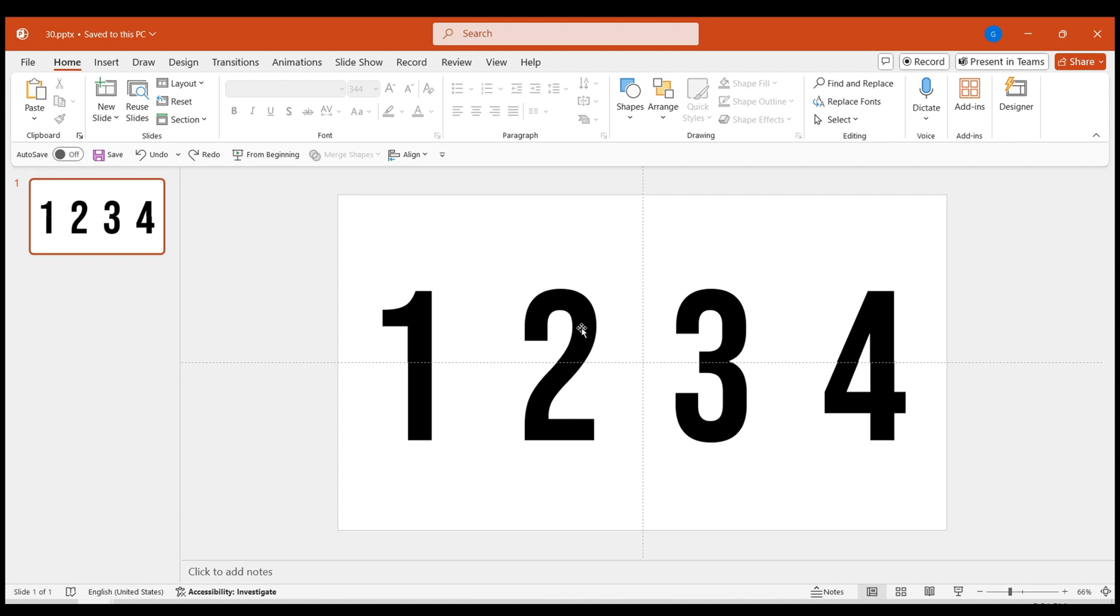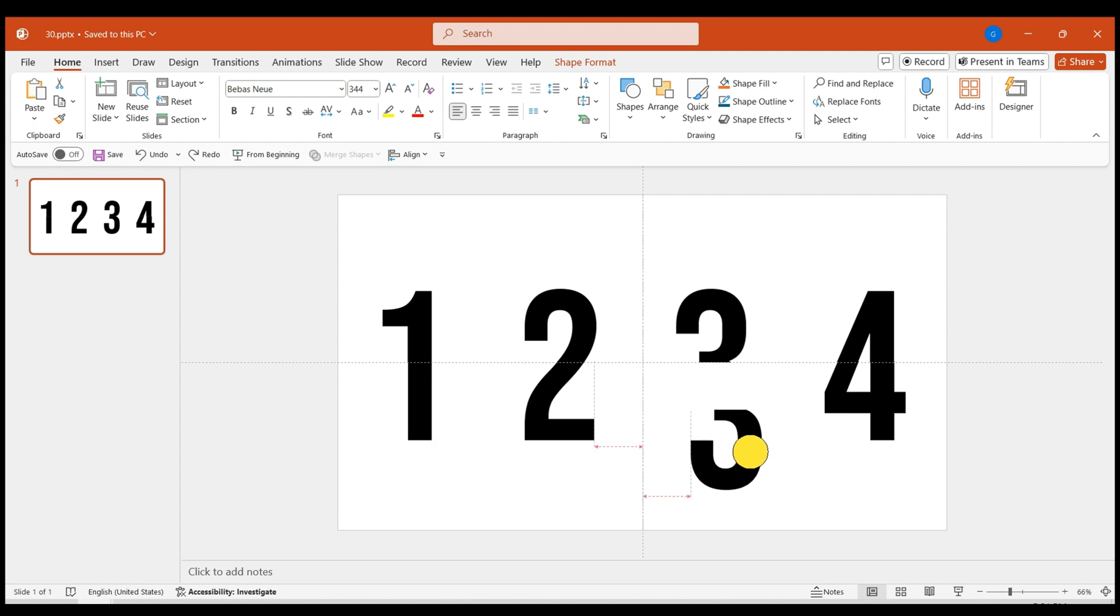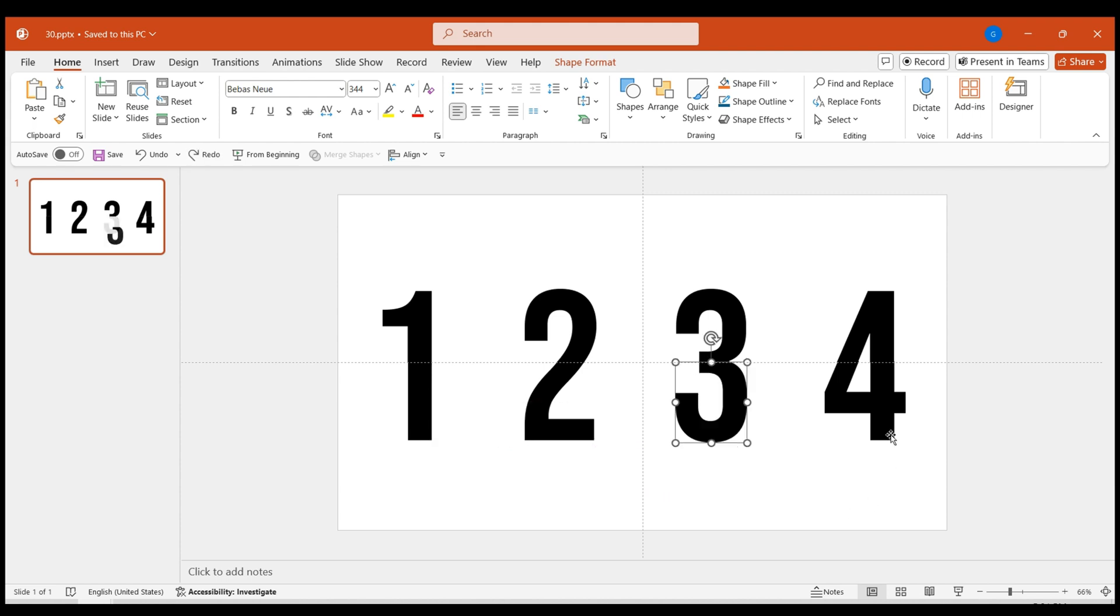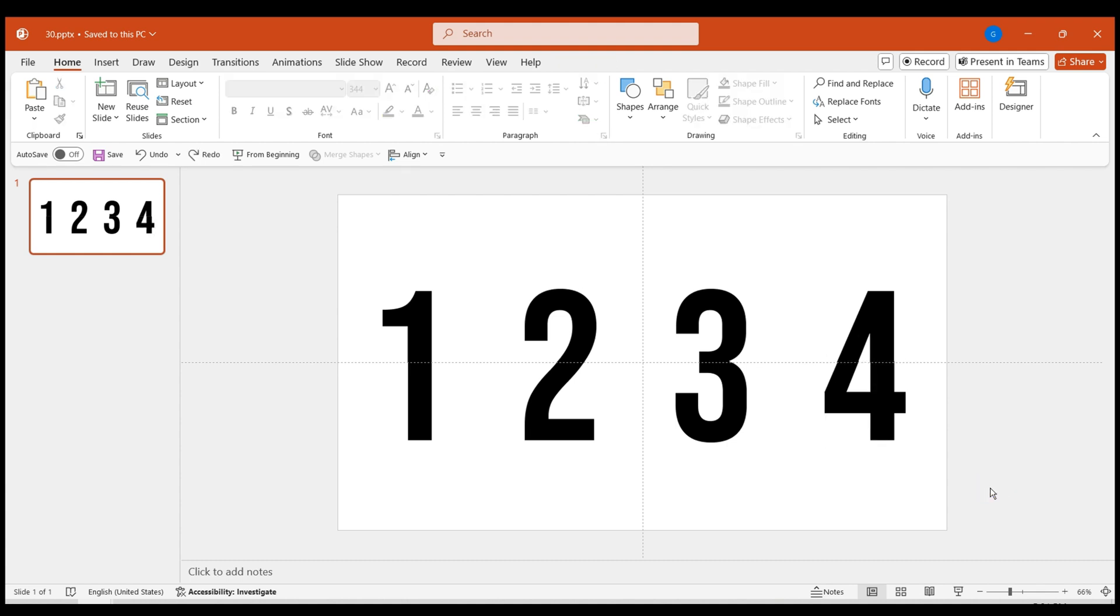Similarly, split the remaining numbers using the same technique. Although visually intact, they've all been divided into two halves. Now, let's have some fun with these split numbers to create engaging animation effects.